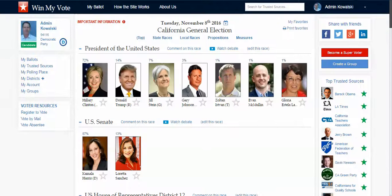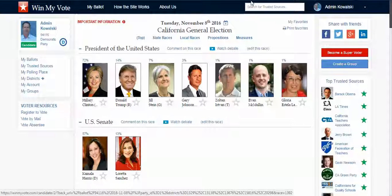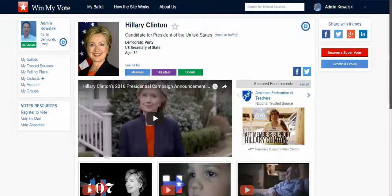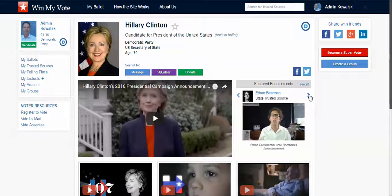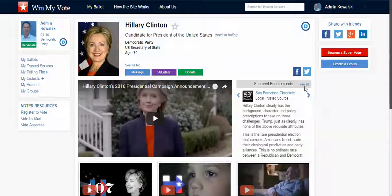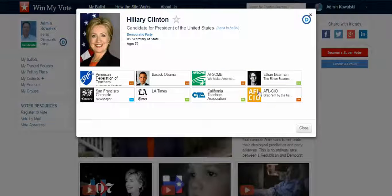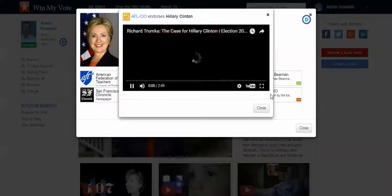Back on my ballot, as I go through the candidates and click on a candidate profile, I can easily see all the groups, organizations, and individuals that have endorsed this candidate. I can click 'See All' and see that one of my trusted sources, AFL-CIO, has endorsed this candidate, and I can click on that and watch their video.